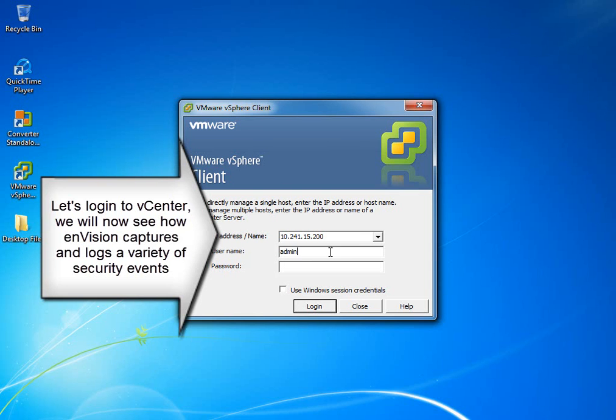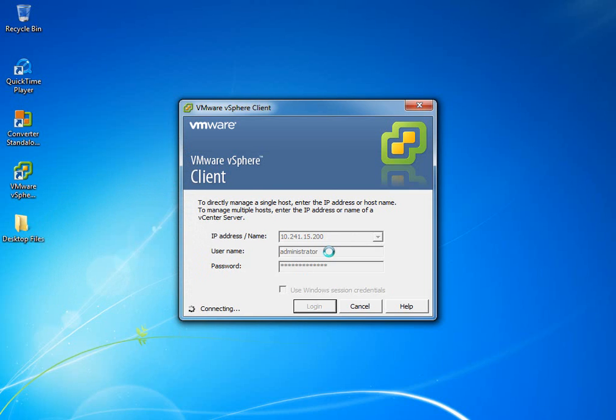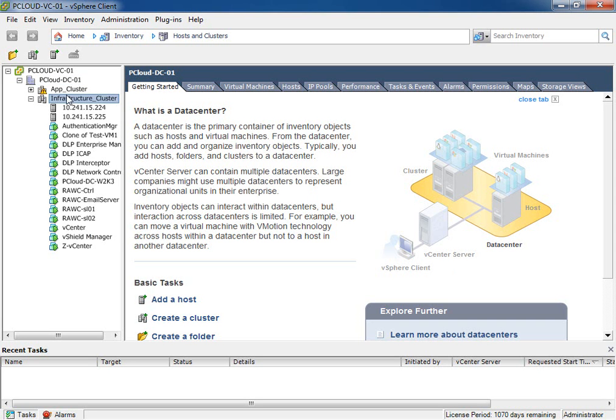The first thing we're going to do is log into vCenter with our administrator user and password and start creating, cloning, and deleting VMs. Once we're within the vCenter interface, we can now start manipulating the environment.